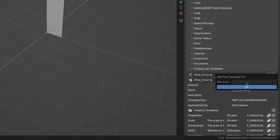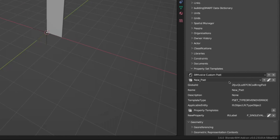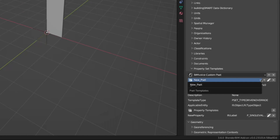I'll click the plus button and create a new pset template file. This is a template that I can use across more projects — it will be saved. Let's call it 'bin_voice_custom_pset'. After doing that, this is now a template and I can create more psets within it.